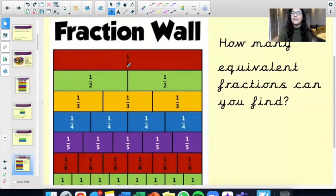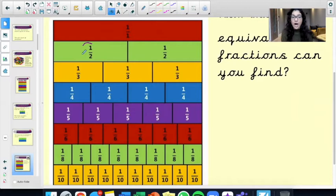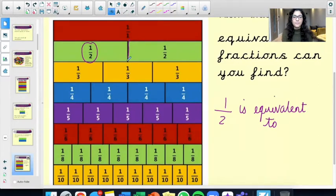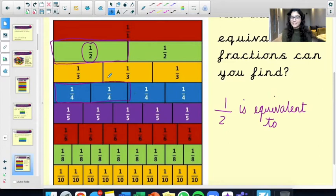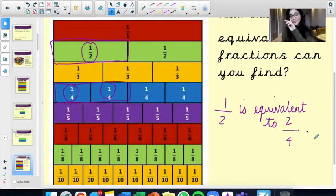Let's have a look at our fraction wall again. How many equivalent fractions can you find? I would like for you to find at least four equivalent fractions. For example, a half is equivalent to two quarters, because they're the exact same size. I've used a quarter two times, so that means it's two quarters. I would put: a half is equivalent to two quarters.